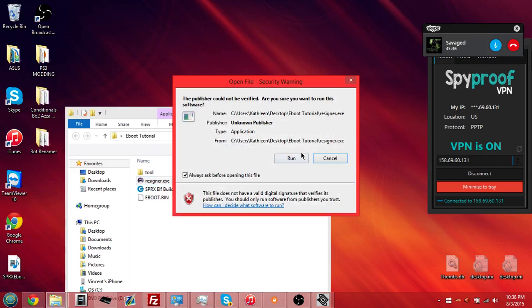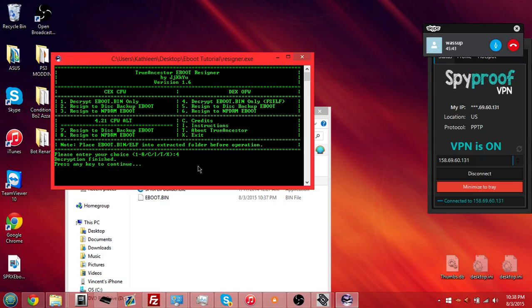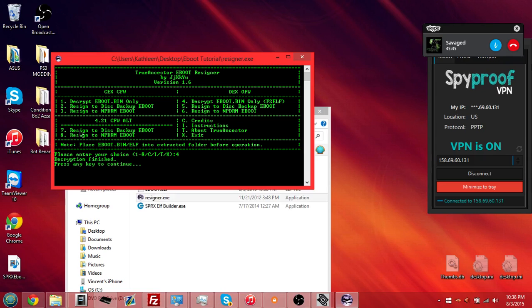Open up the resigner.exe. For a DEX e-boot, or a debug e-boot, you type in 4 and click enter. For a KEX e-boot, it's on the left side over here.